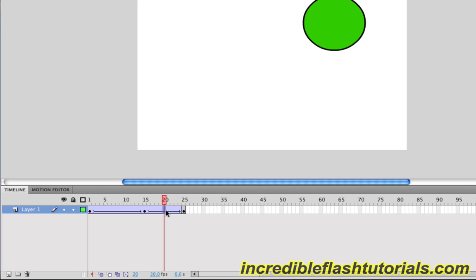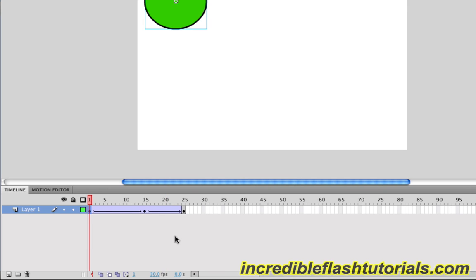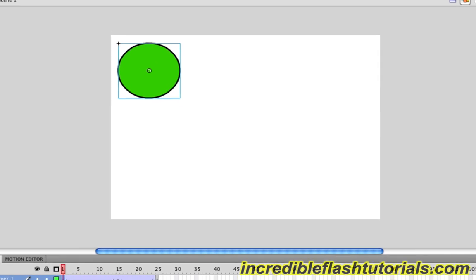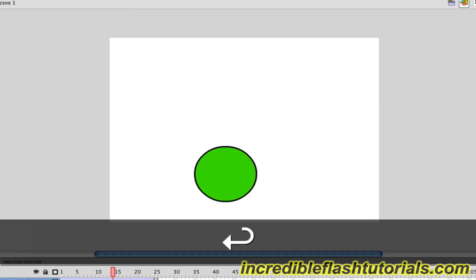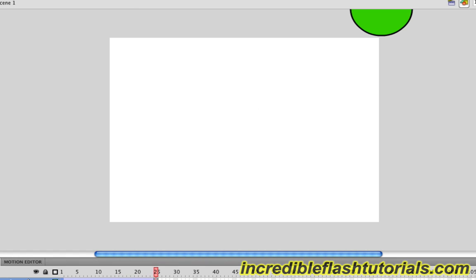And to see this in action, we can go back to frame 1 and then hit enter or return to preview the animation. And there you go. Pretty simple, straightforward, and actually pretty cool. It saves a lot of time instead of having to go through and actually animate this circle for every single frame.